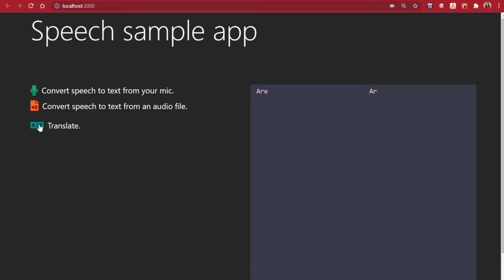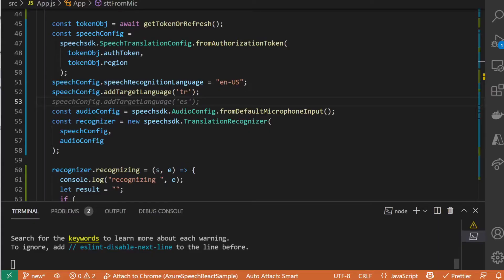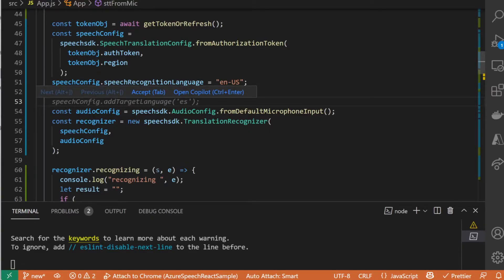Are you translating what I'm saying? Great. Now we have the translated transcription.